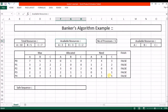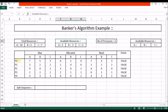Now we apply Banker's algorithm. In the first two steps we check for validity — here the requirement of all processes is less than the maximum requirement, so all processes are valid. Next we find a process i such that we can allocate its required resources. P0 needs 7 instances of A but we have only 3 available, so we cannot provide resources to P0.